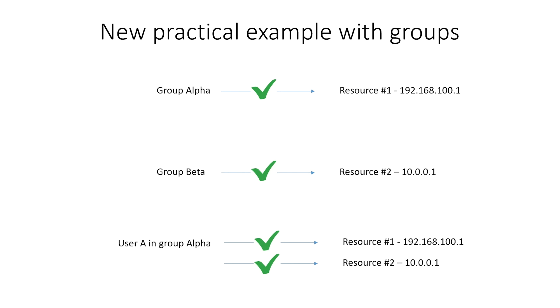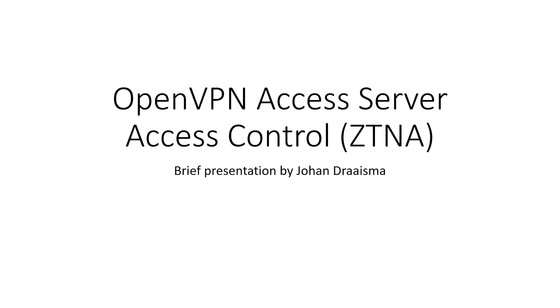So in conclusion, we have now achieved this particular practical example with groups. That concludes this brief presentation. Thank you for your time and attention.